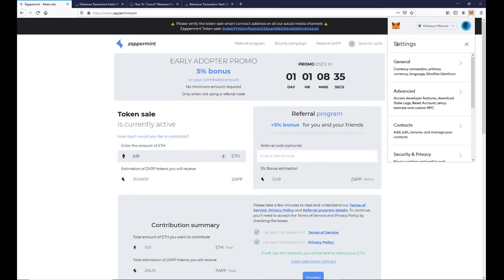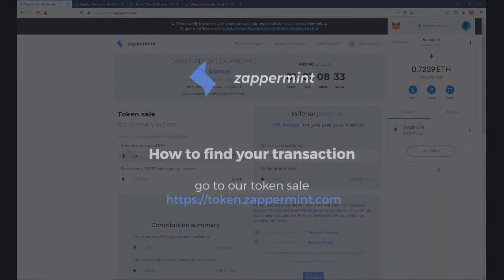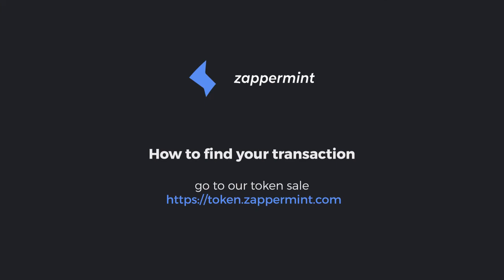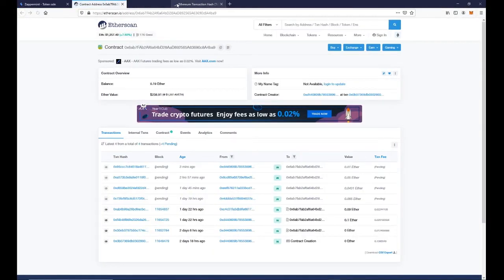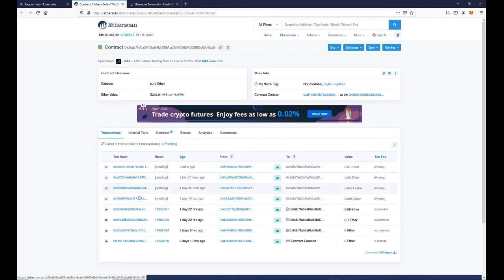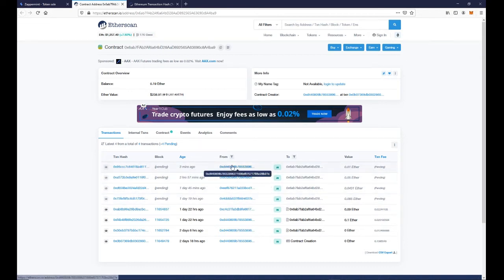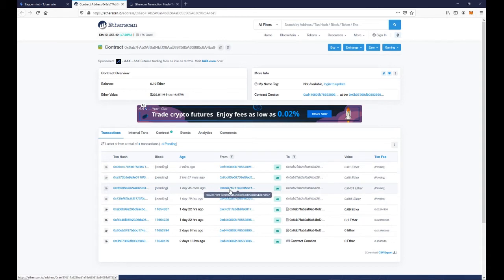Now we will be sending the transaction to ourselves. You can find your transaction on the token sale smart contract on the top of our website. You will go to Etherscan where you can see the smart contract address and that our transaction is currently pending.